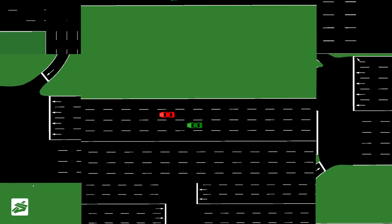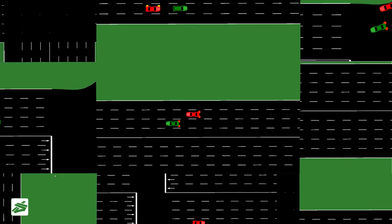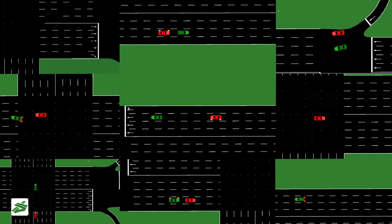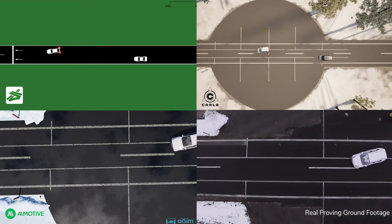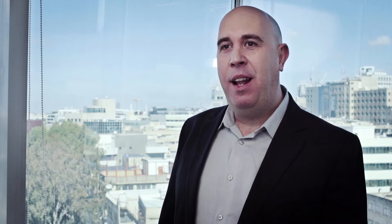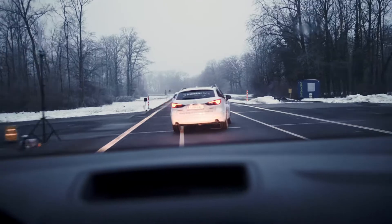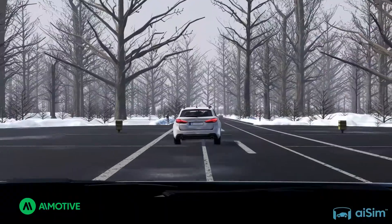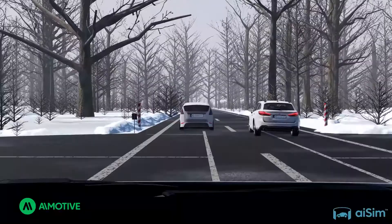After running the scenarios on different simulators, a proper verification and validation process would require performing some tests on the proving ground to correlate between virtual and real-world data. Fortify allows generation of scenarios that can work across testing platforms, including proving ground robots. To demonstrate this capability, we have partnered with Humanetics.